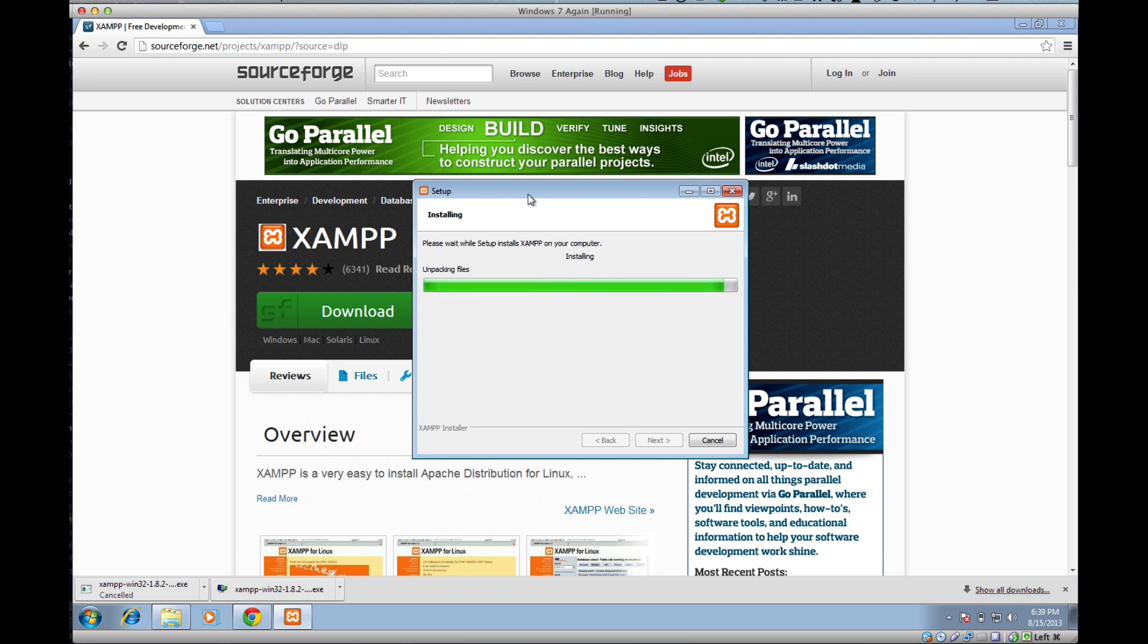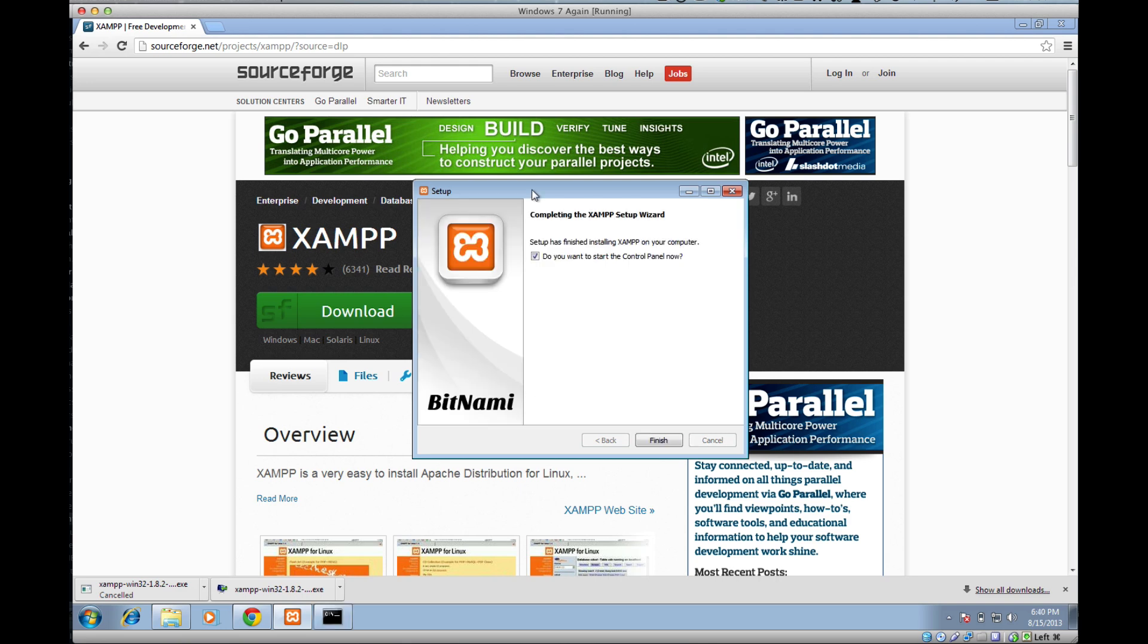Looks like this is just about finishing up. And there we go. Everything has been finished. You'll get this screen here and there'll be a checkbox: Do you want to start the control panel now? We do because we want to test that it's working properly. Make sure that's checked and press finish.